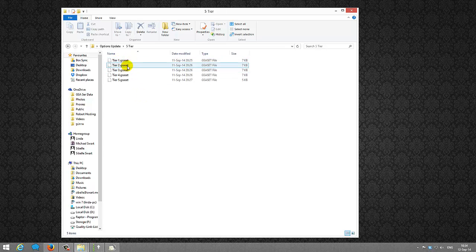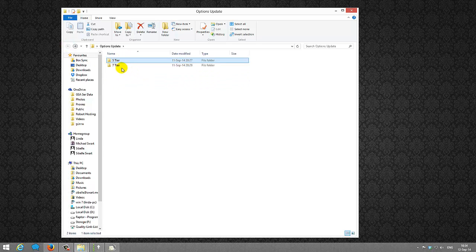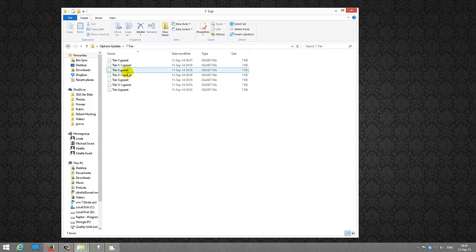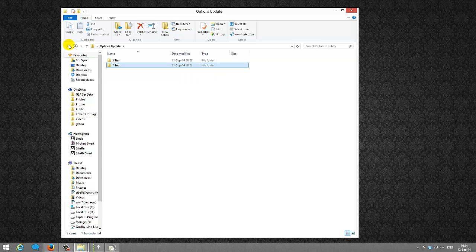In the 5-tier folder you will have one template for each of the 5 tiers, and one template each for the 7-tier tiers. We need to import those templates into the options section of our existing data packs.